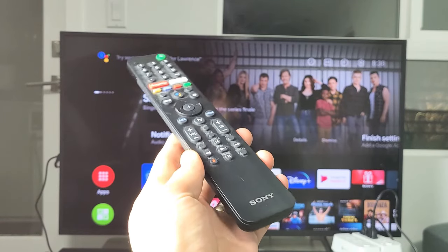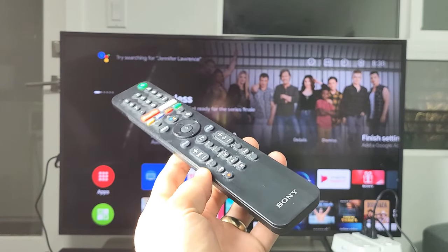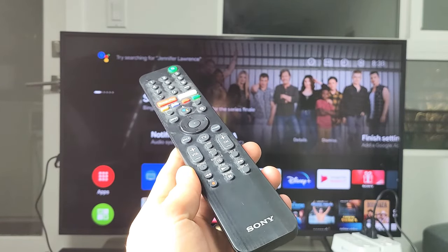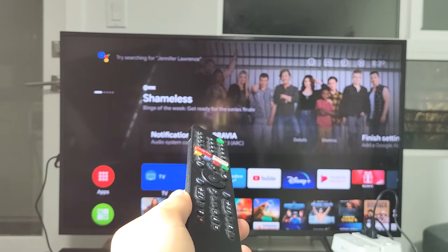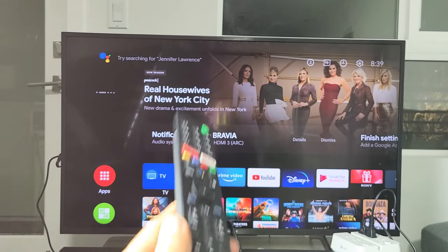I have a Sony Bravia Android TV here. I'm going to show you how to enable the CEC HDMI ARC.